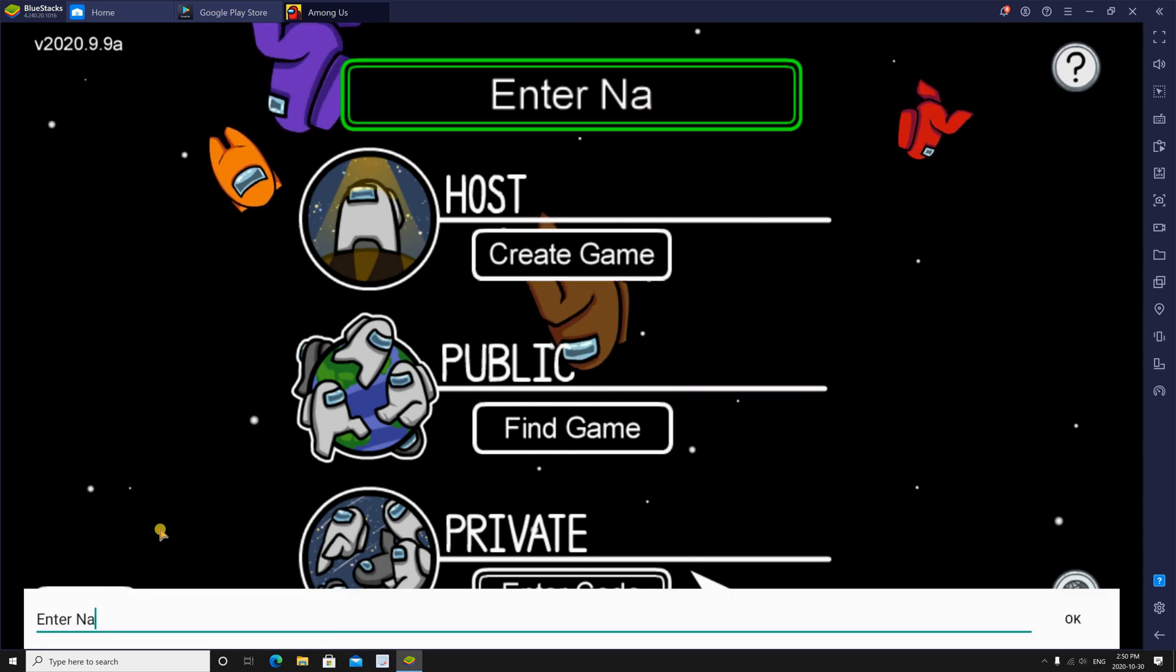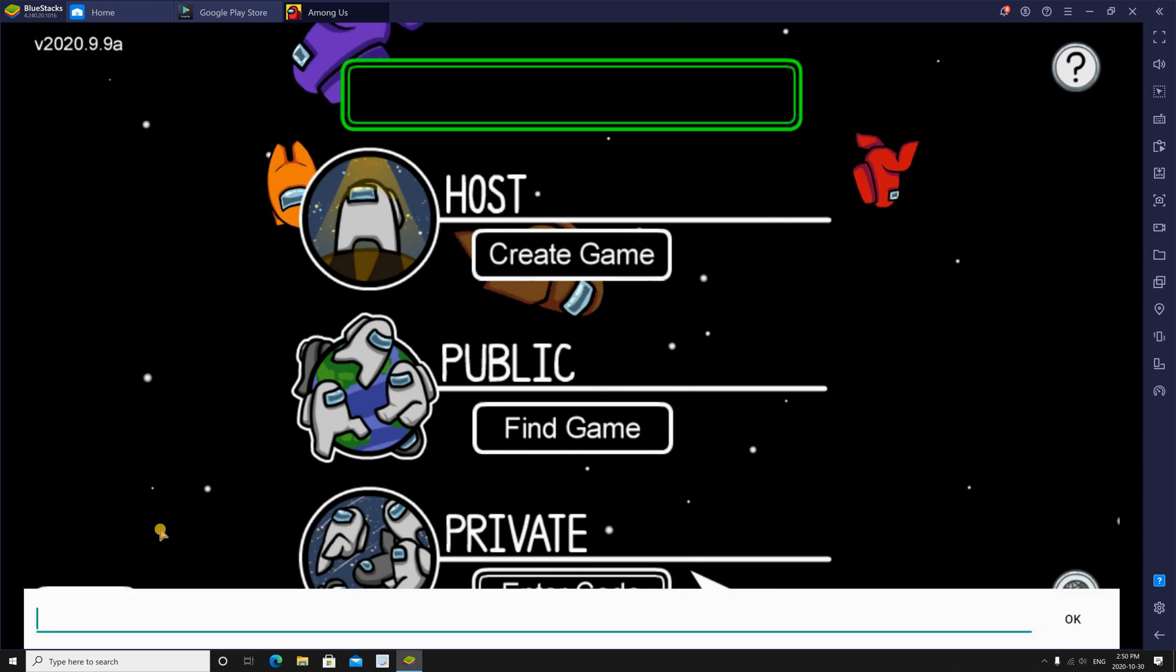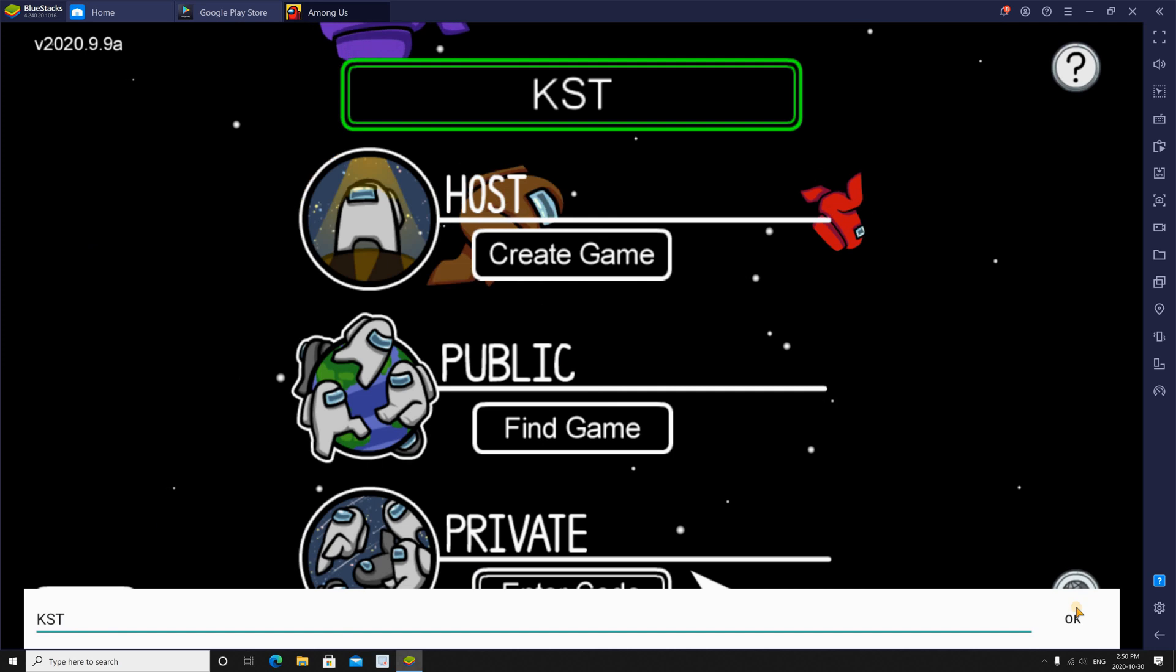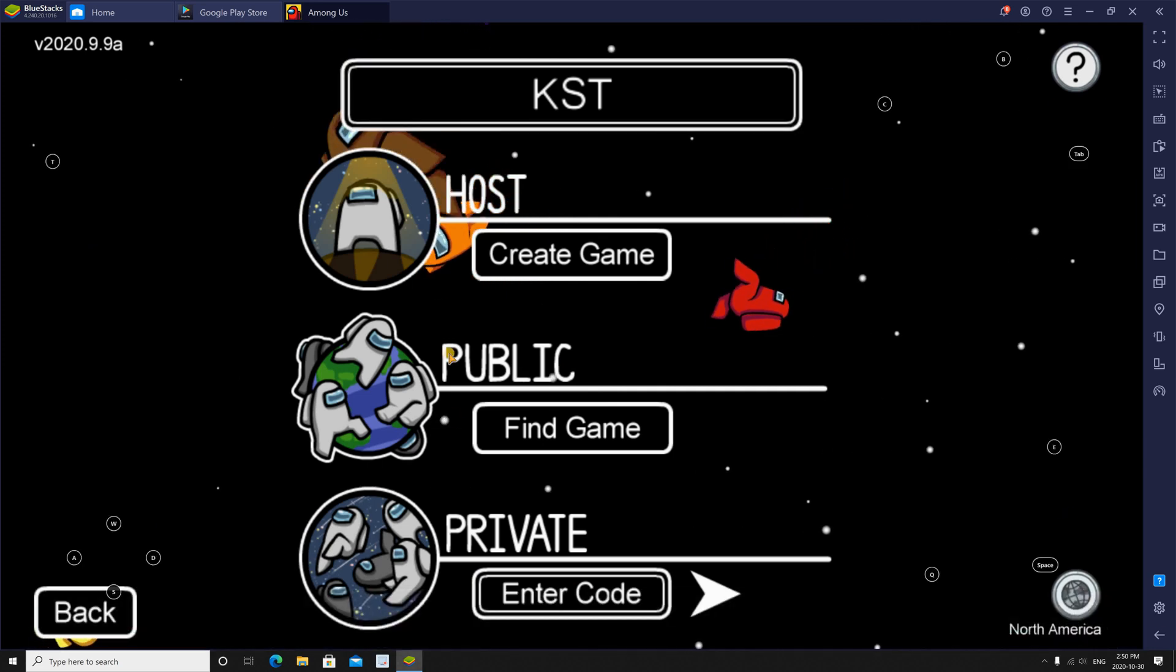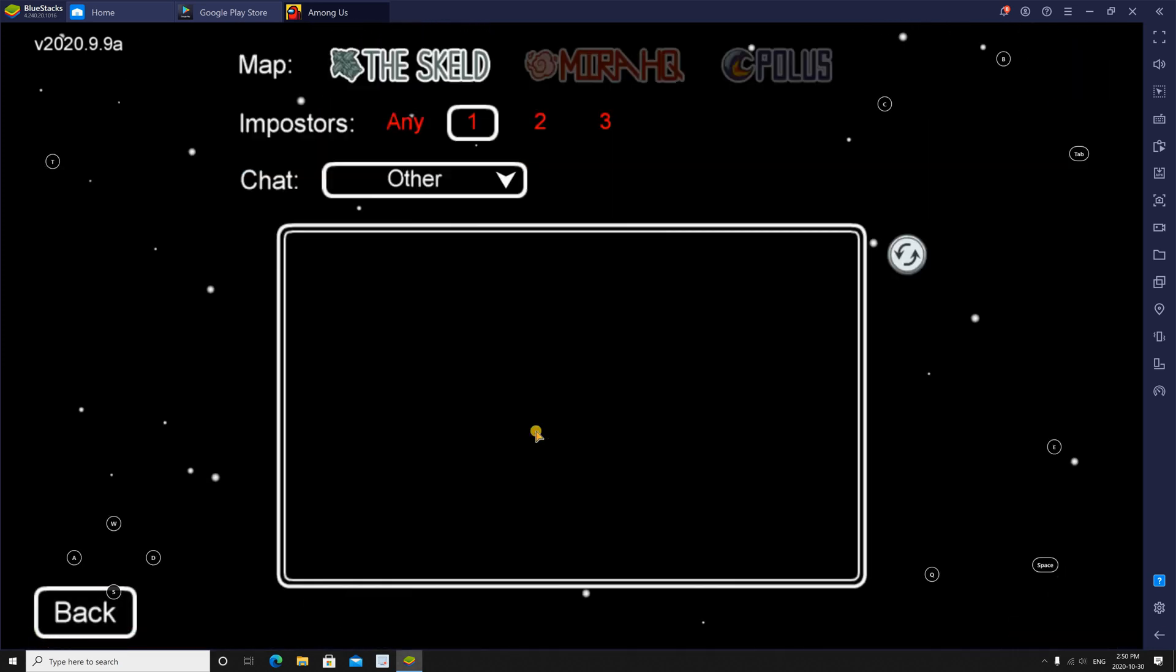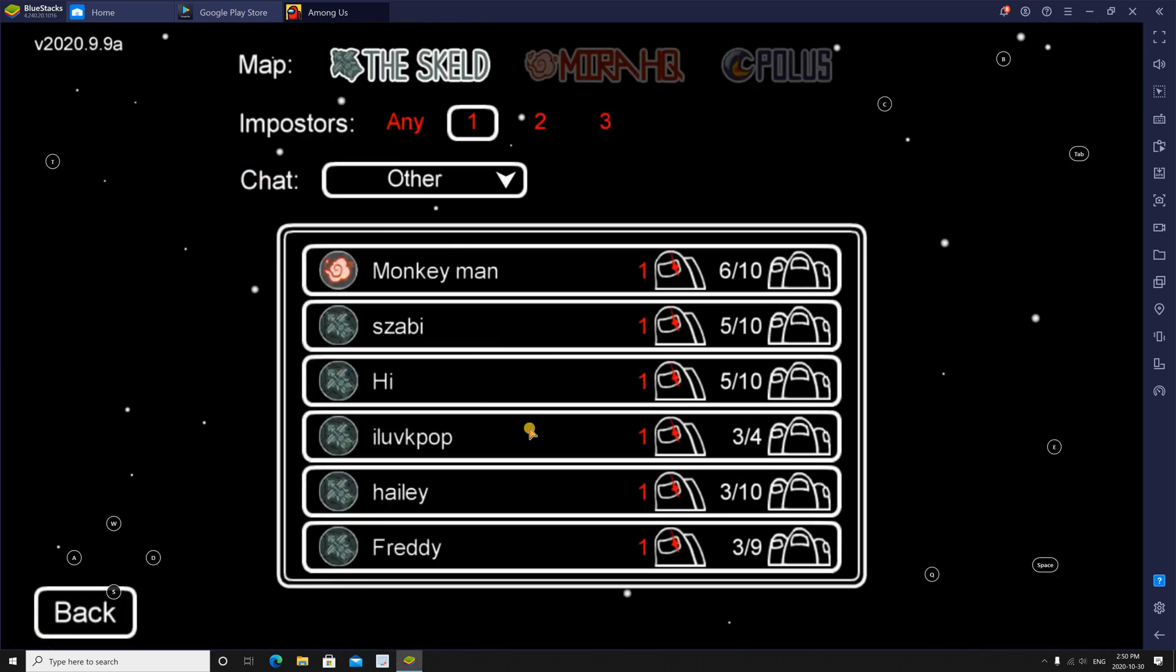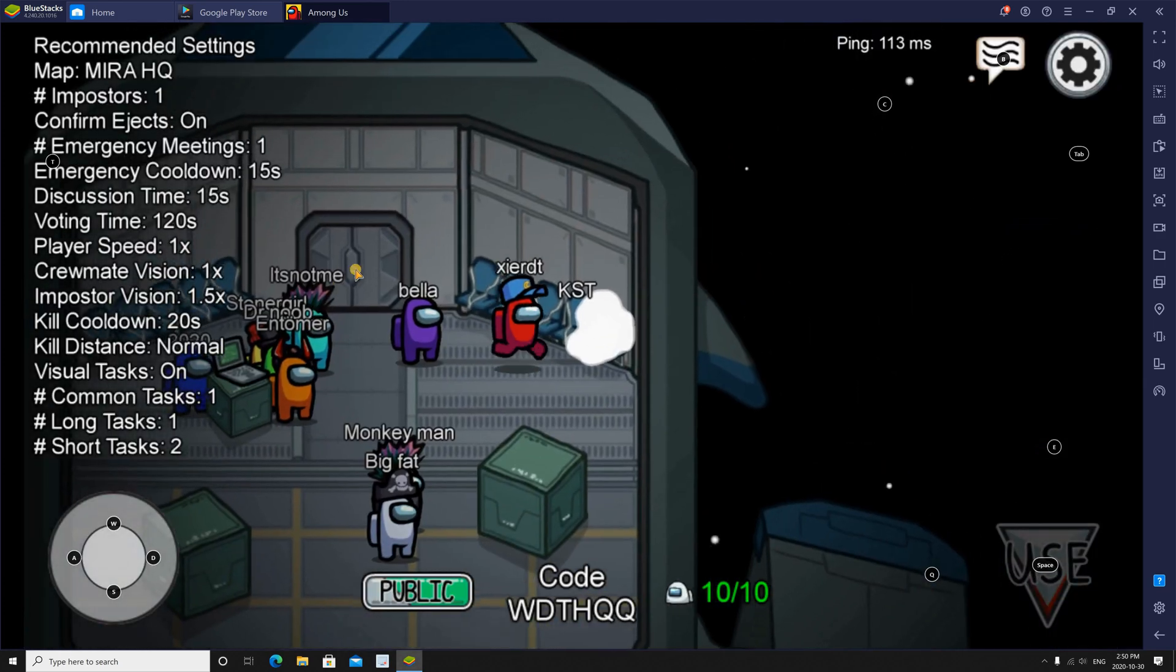Of course, enter the name you want. And then click on OK, and join the game. So the game will start.